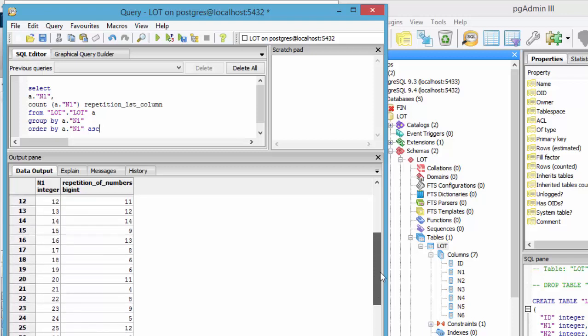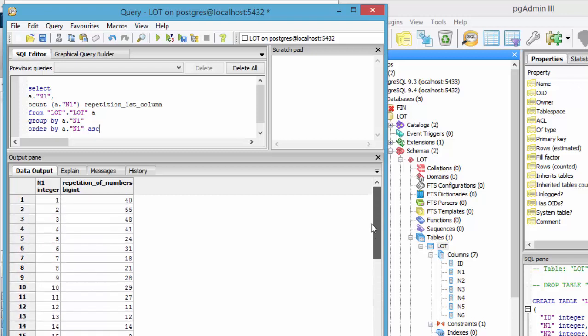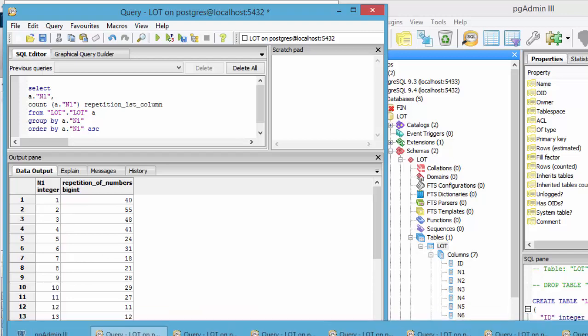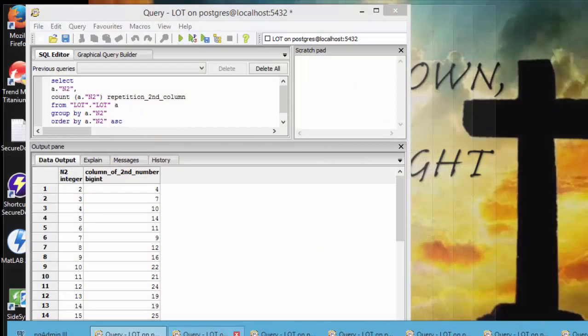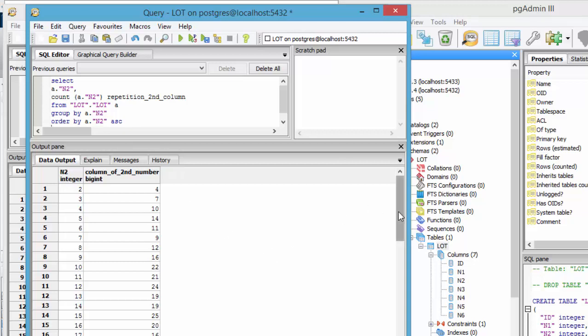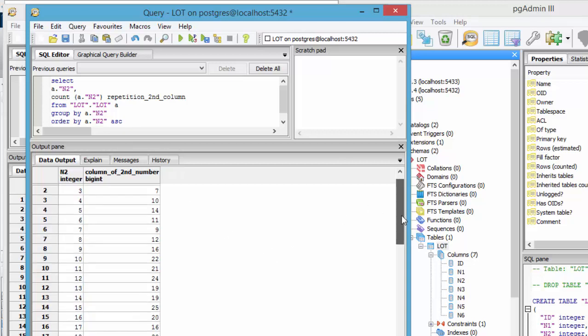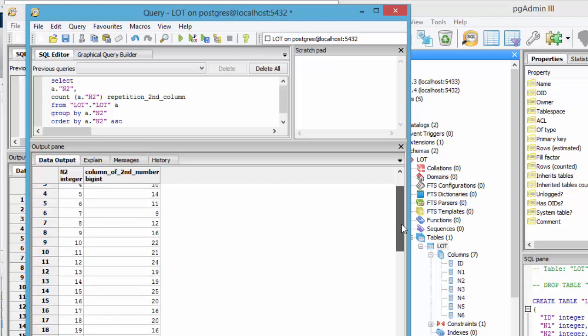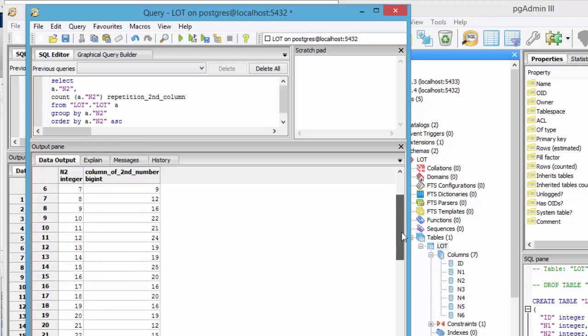The histogram is distributed pretty heavily for the smaller numbers. Now let's go to the second SQL statement, which is about the second number in the lottery. You can see that the distribution here is shifted a little bit downward or towards the tens and the twenties.